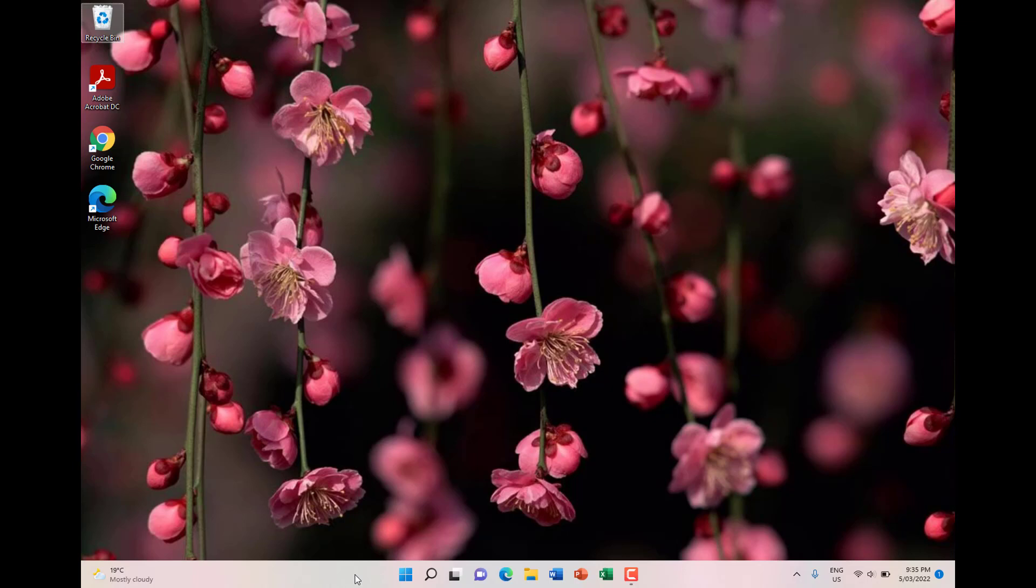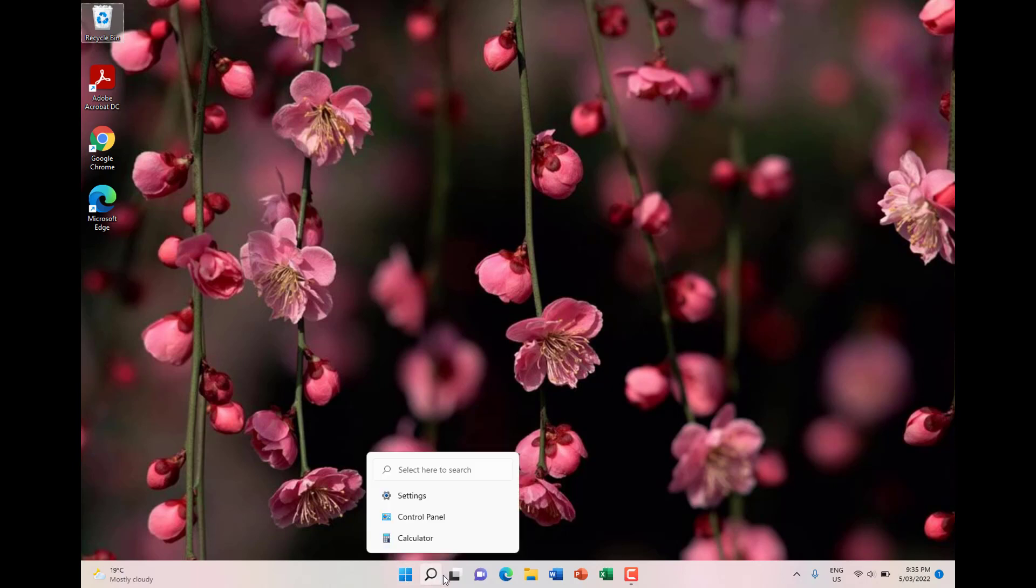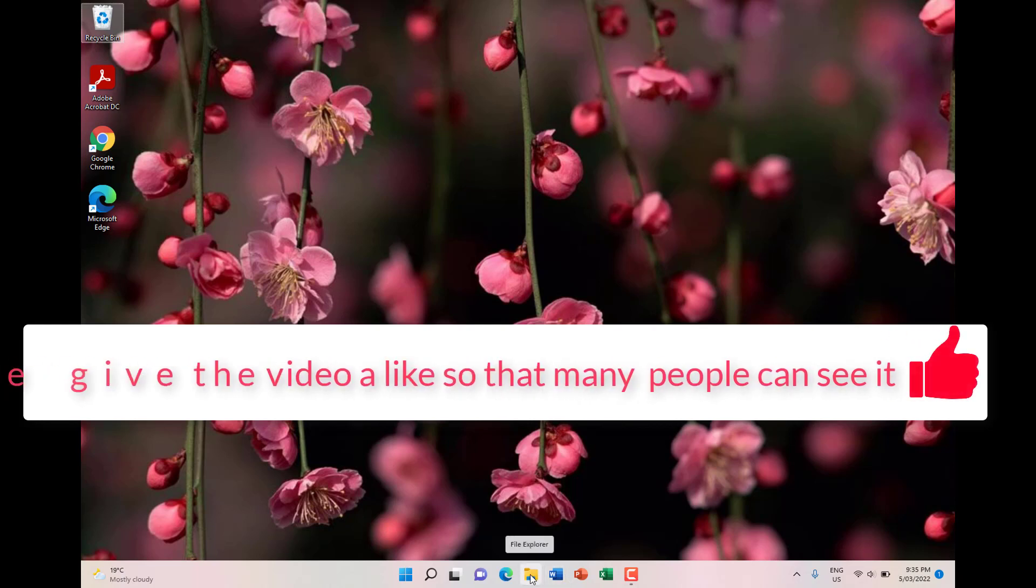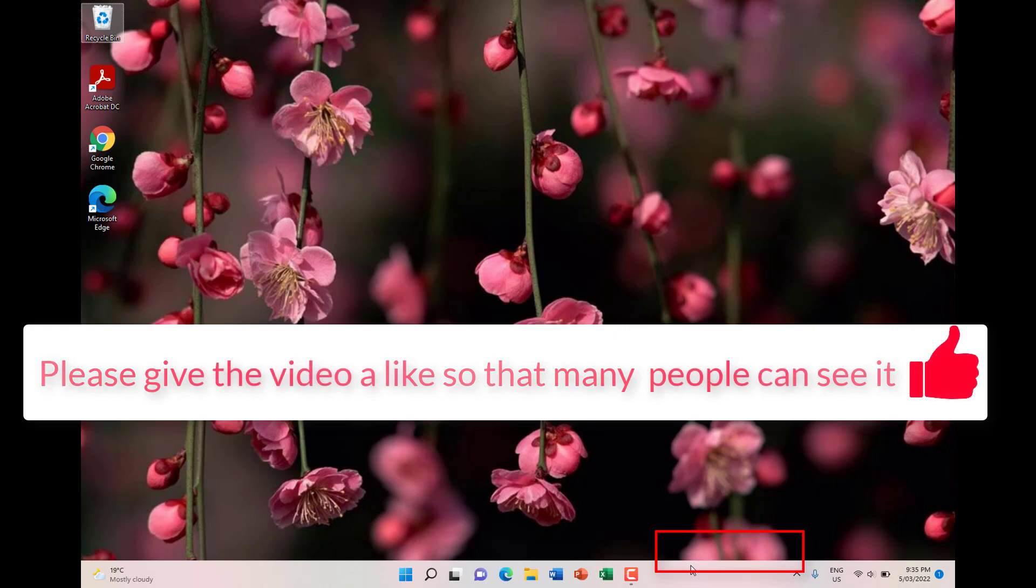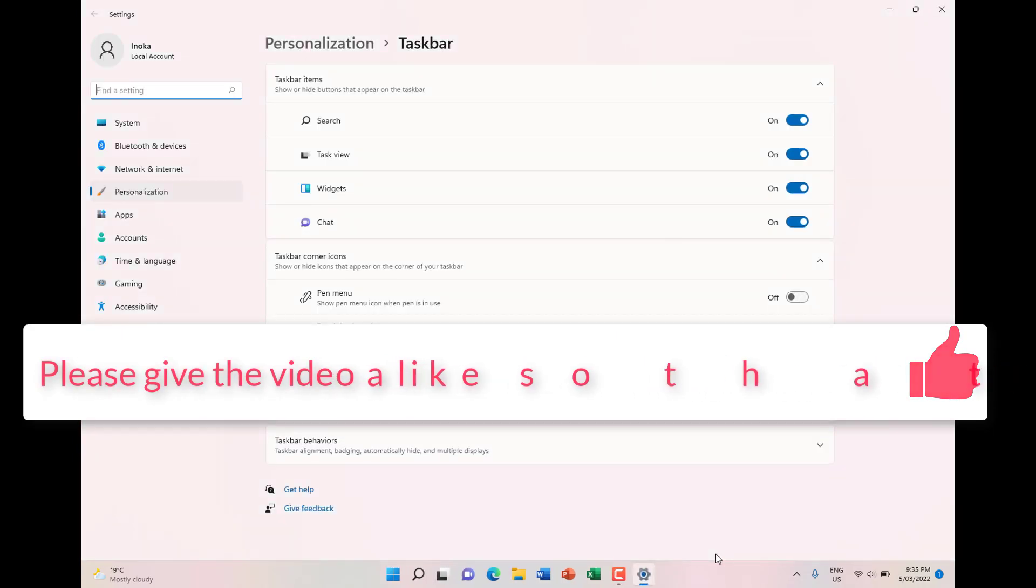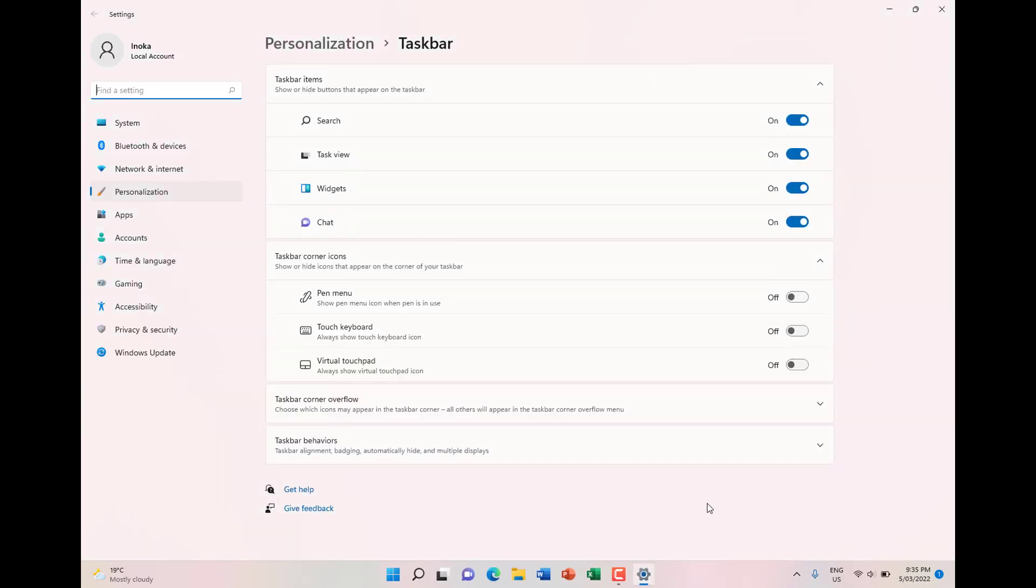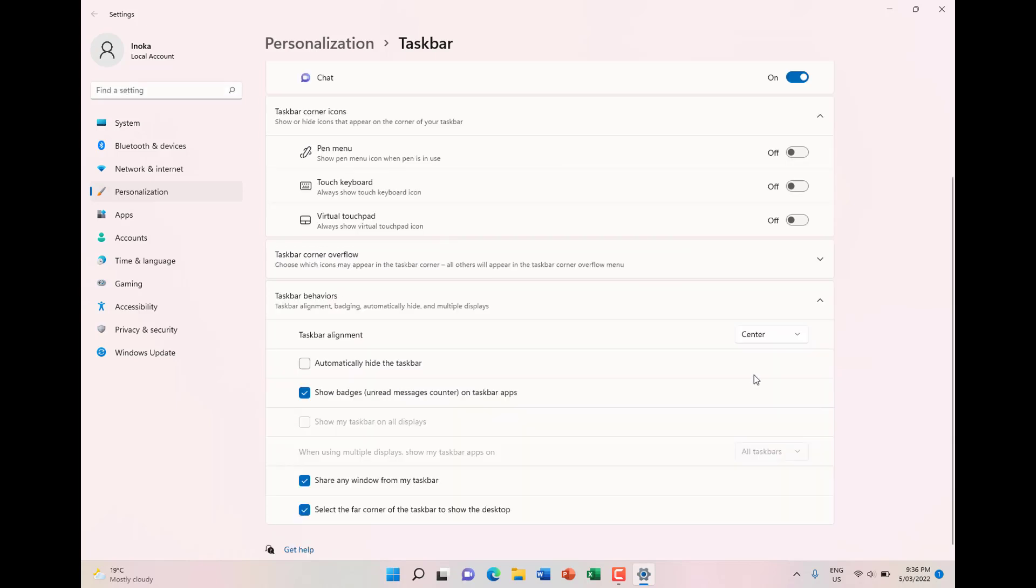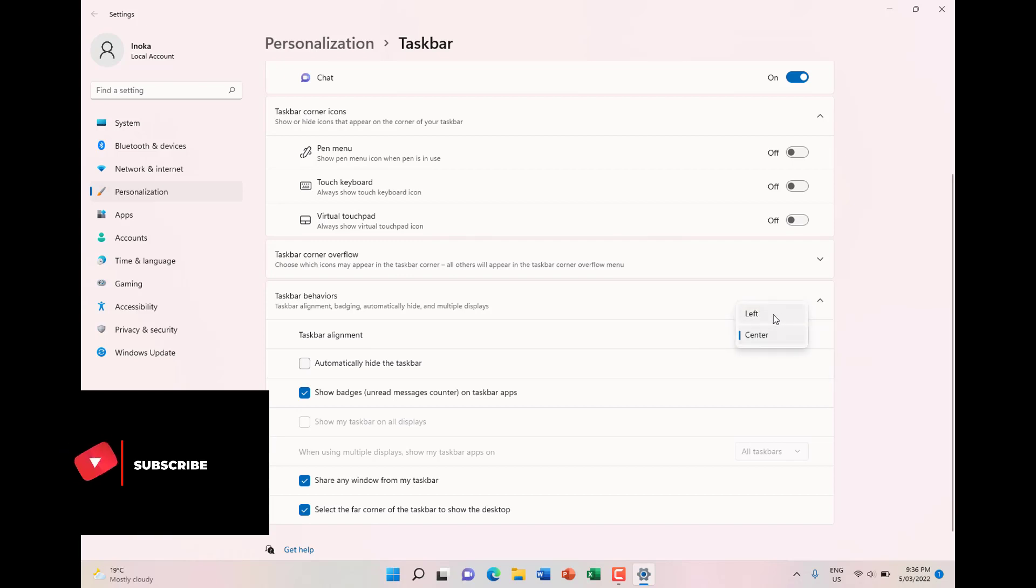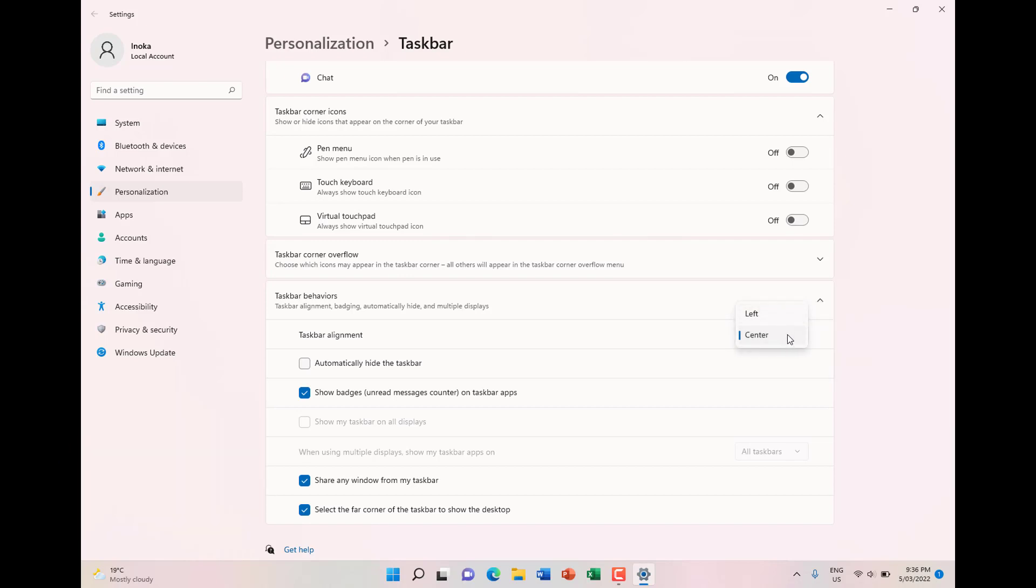To change the position of the taskbar, such as the taskbar icons like the Start button, the search, and the other default apps like the File Explorer icon, you right-click on the taskbar and click on Taskbar Settings. Then you expand Taskbar Behaviors and click on the dropdown under Taskbar Alignment, where you can select Center or Left. Currently it's on the center setting, I'll leave that as it is.